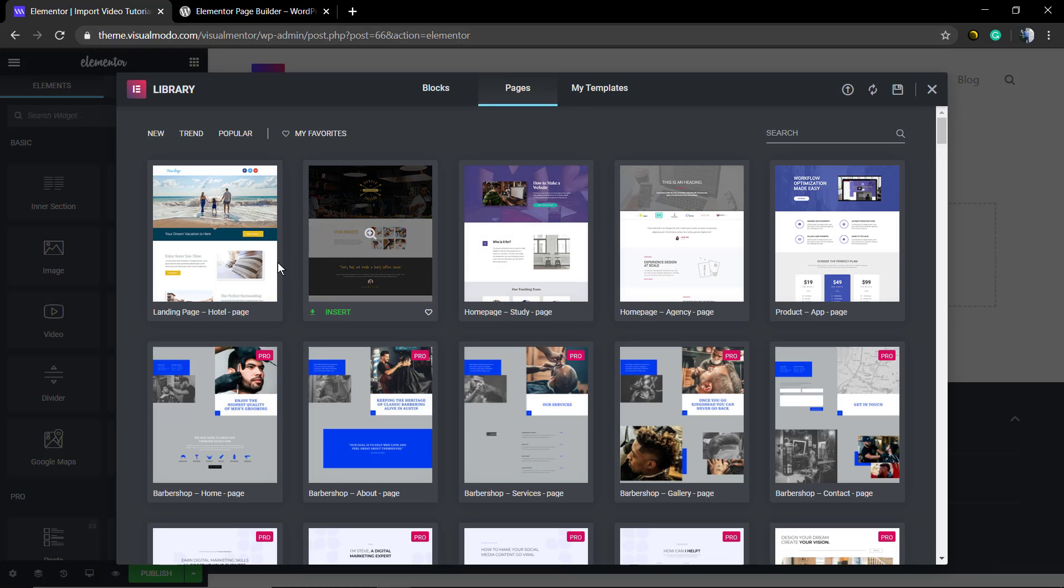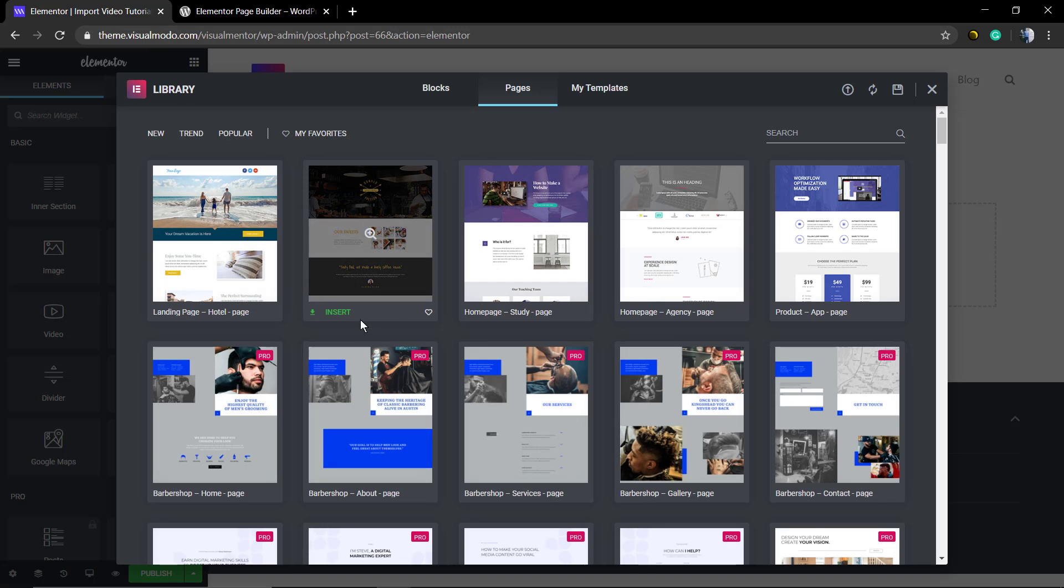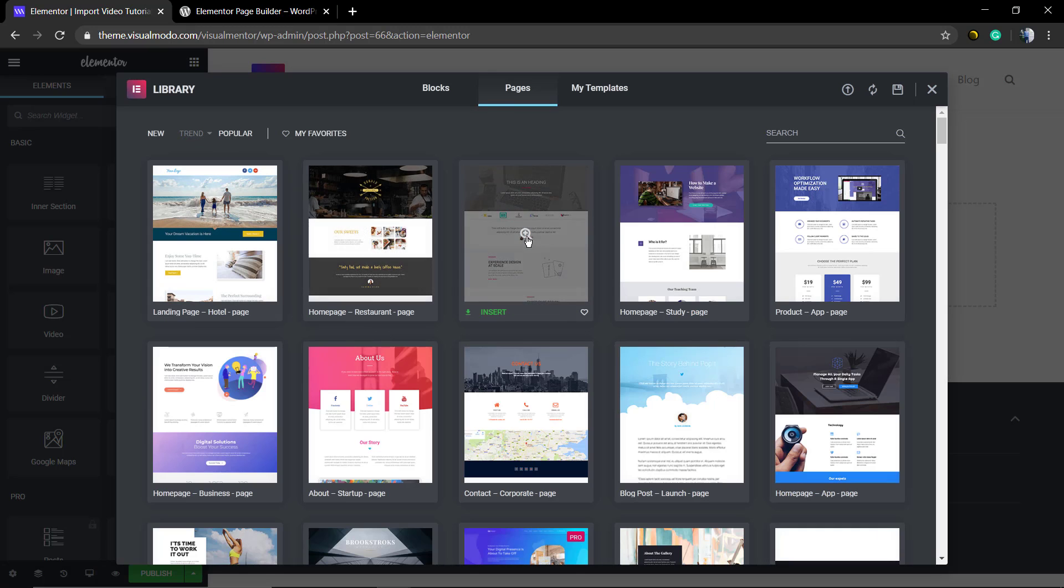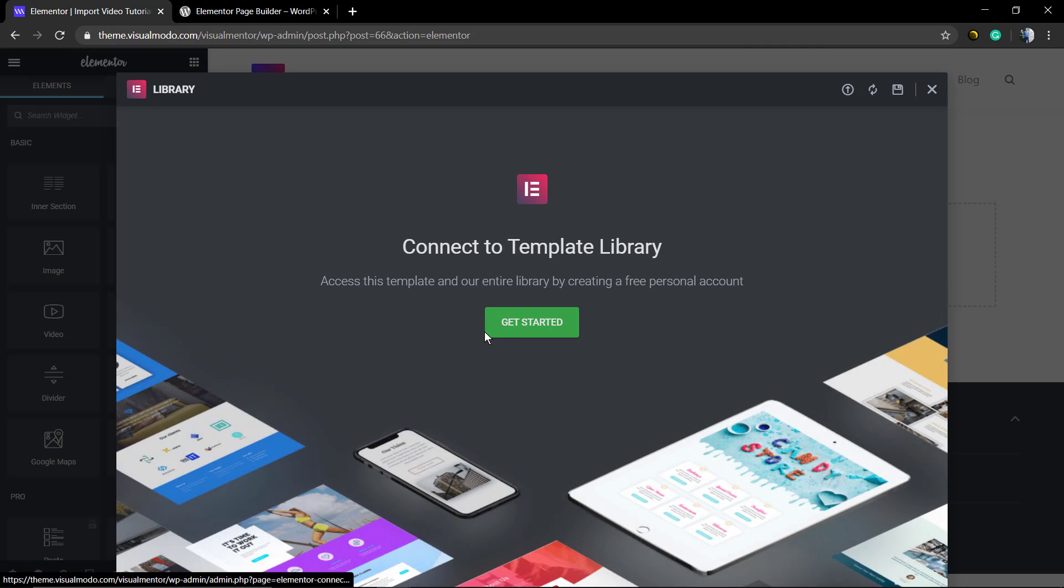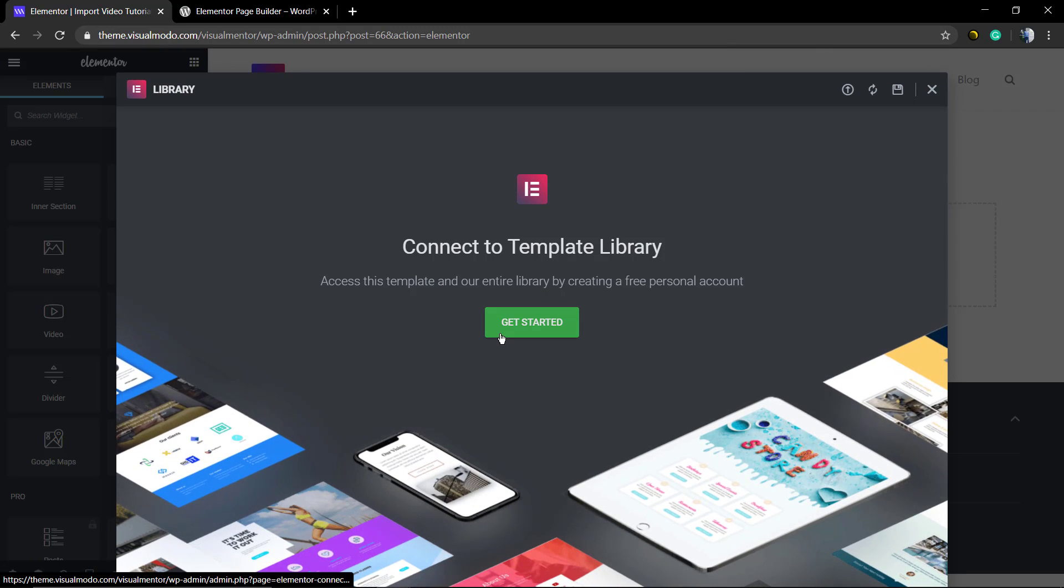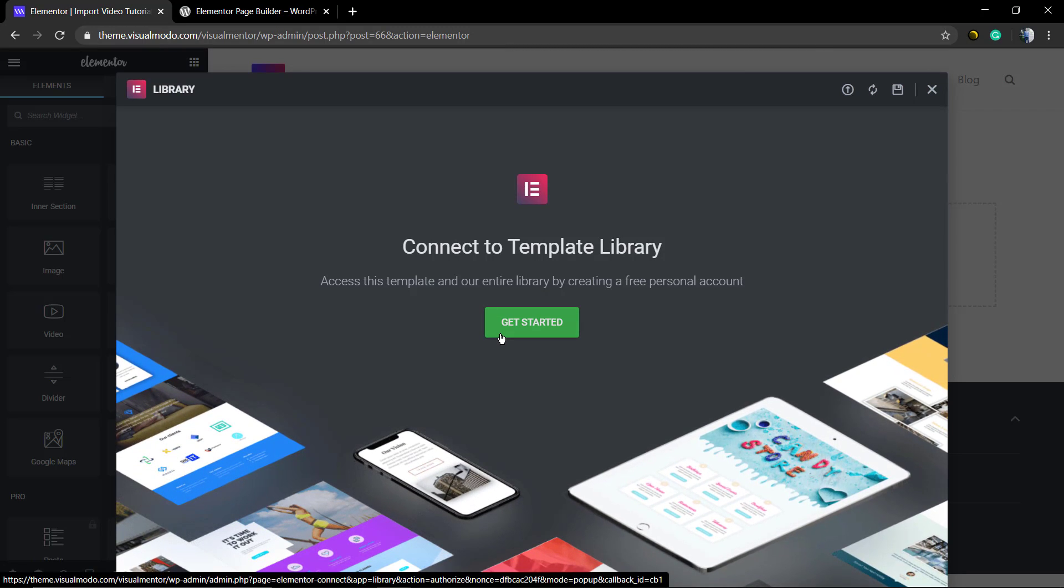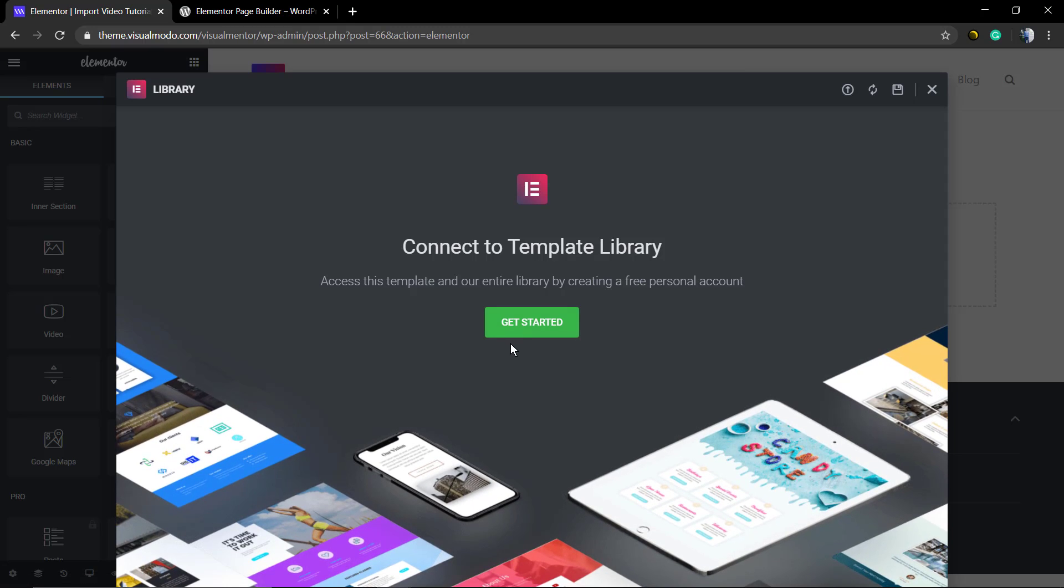As soon as you have it installed, go to Pages, click on Edit with Elementor, and now click on this file icon. You're going to find Pages and Sections or Blocks. You can hover over these and click on Insert.